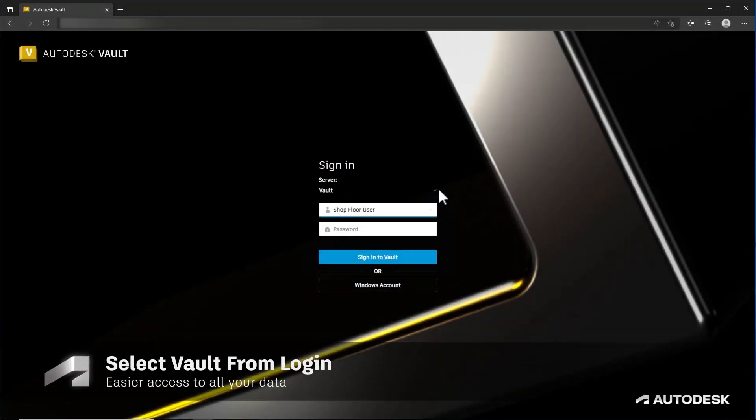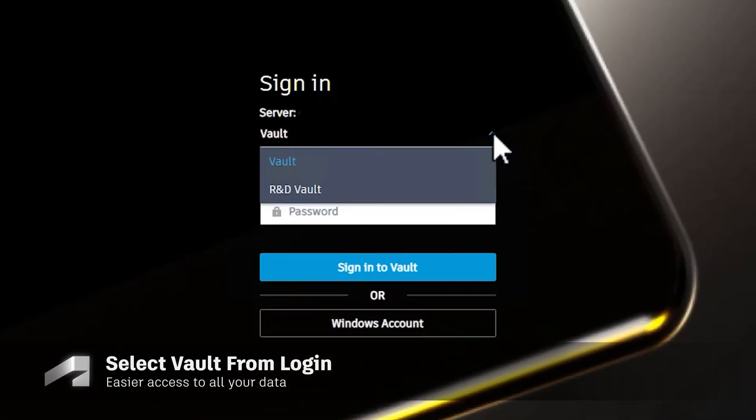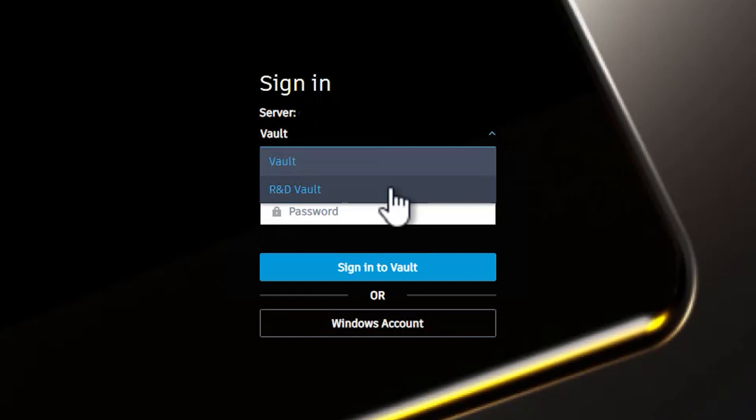For ThinClient users, they can now easily select which Vault they want to use right from the login screen.